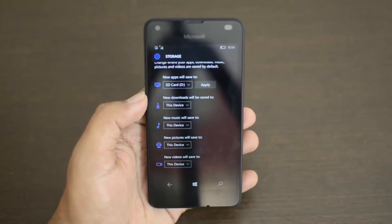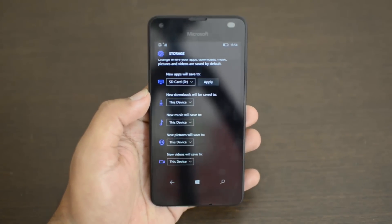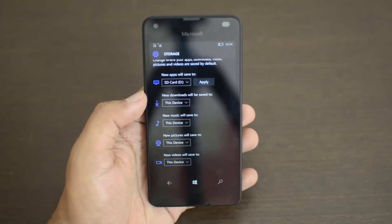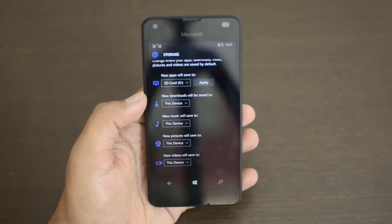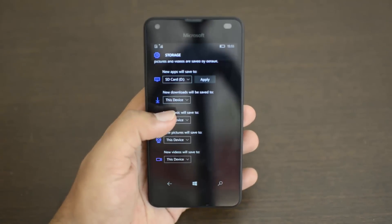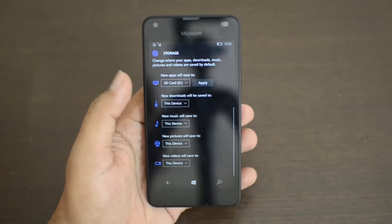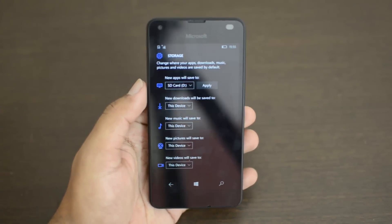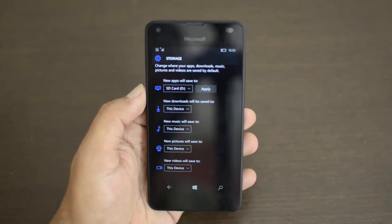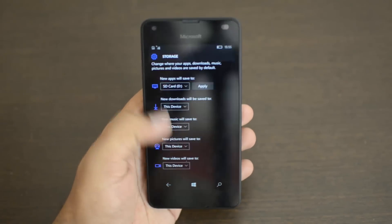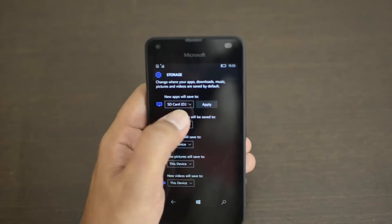You can get an SD card that's around 16GB or more. Windows Phone supports up to 128GB SD cards. You can get an SD card and then select which options you want for new apps.